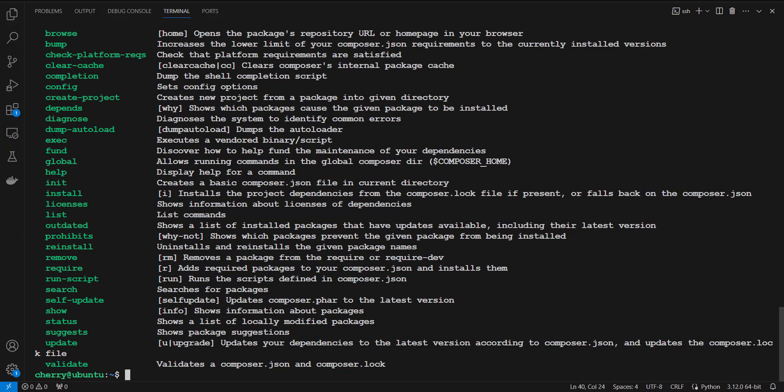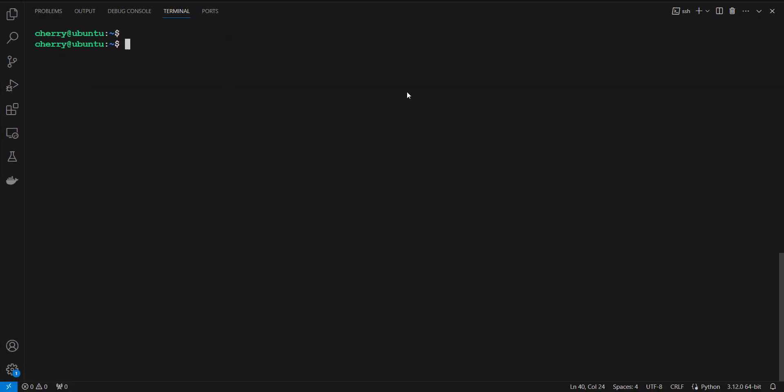Now in the next step we are going to see how to use Composer. Once you have installed Composer, you can try using it on a PHP script. In this section, we are going to demonstrate how to use an arithmetic library called brick/math with Composer.